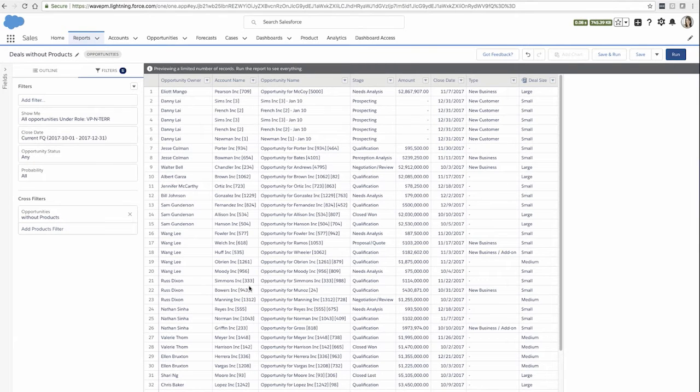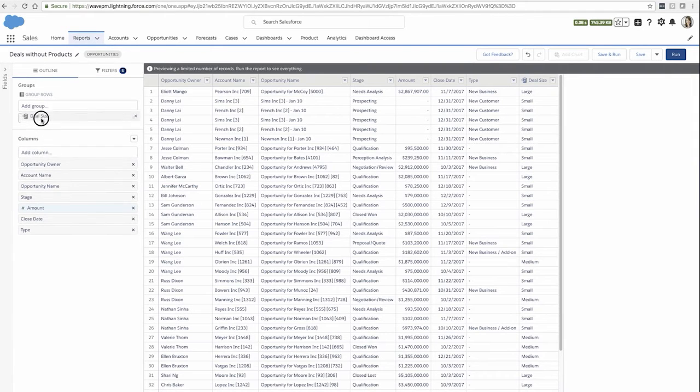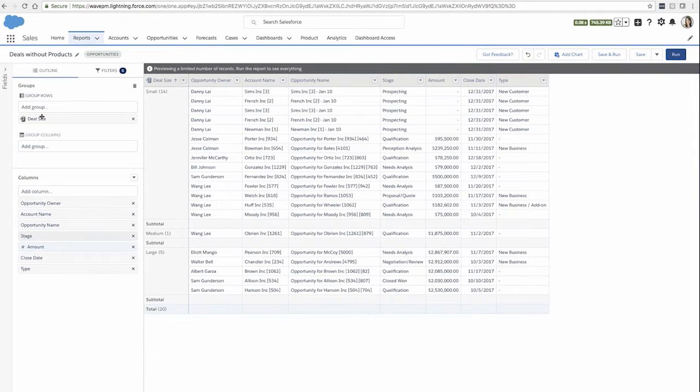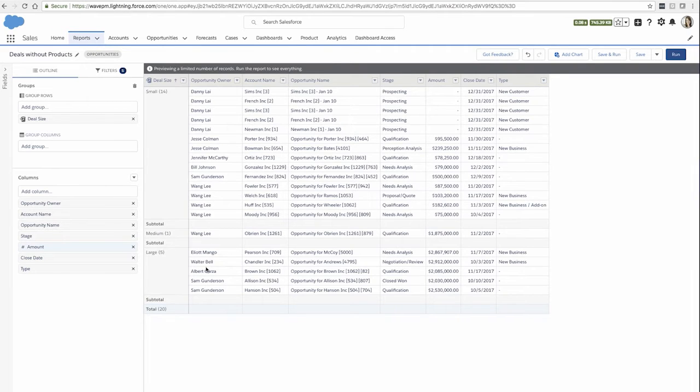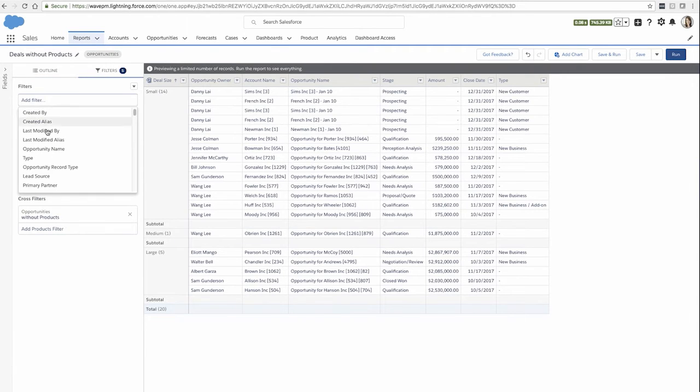With my new bucket called DealSize, I can also group my report by this bucket such that I can see all the small deals together and the medium and the large. I could also use this bucket as a filter.